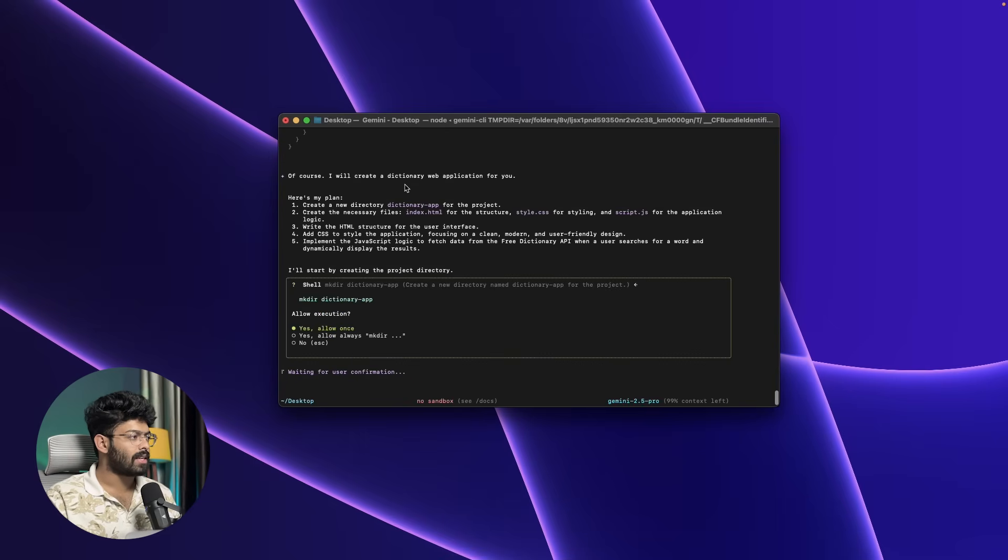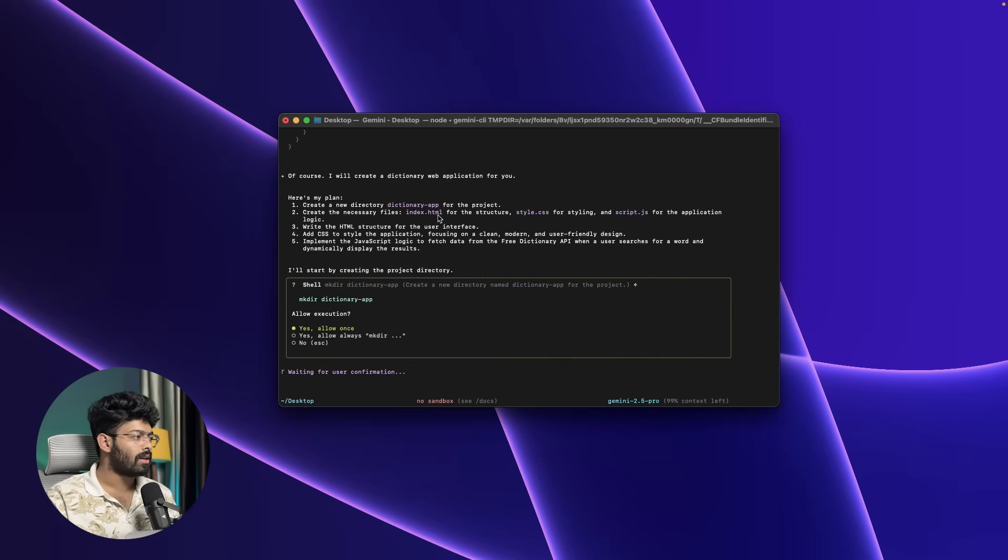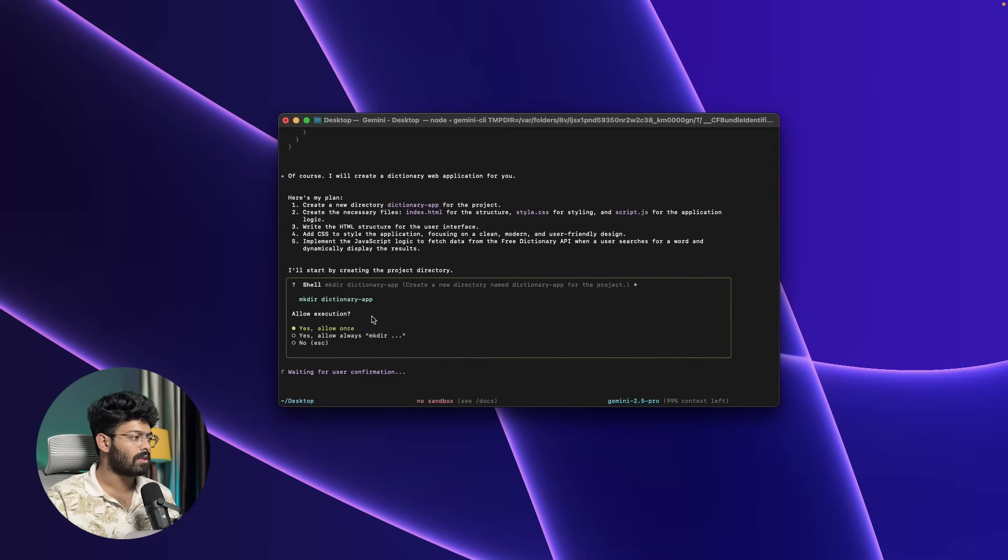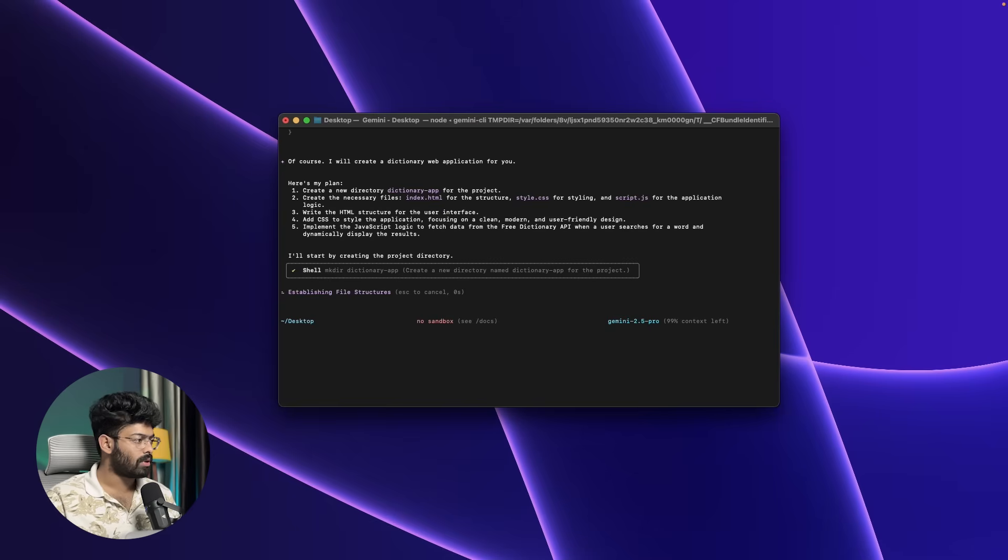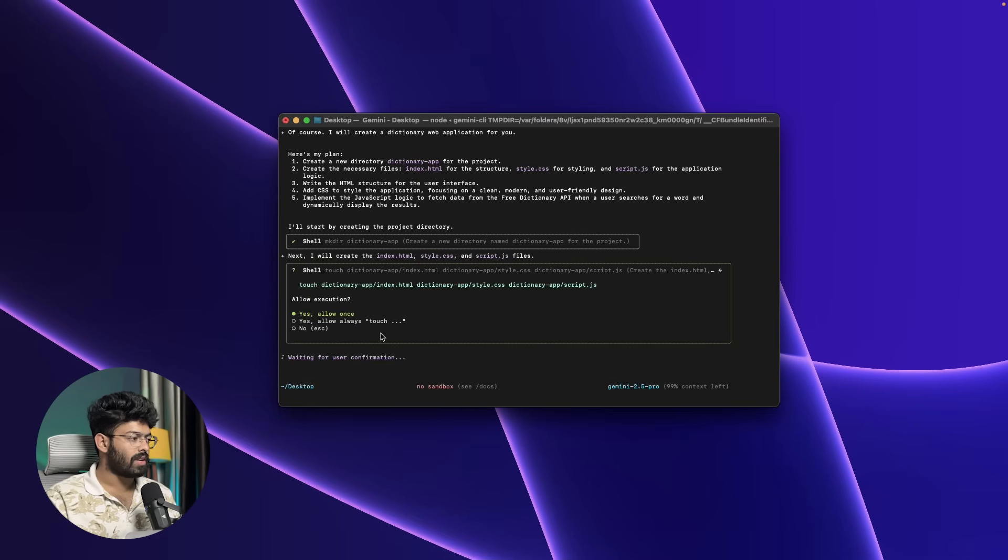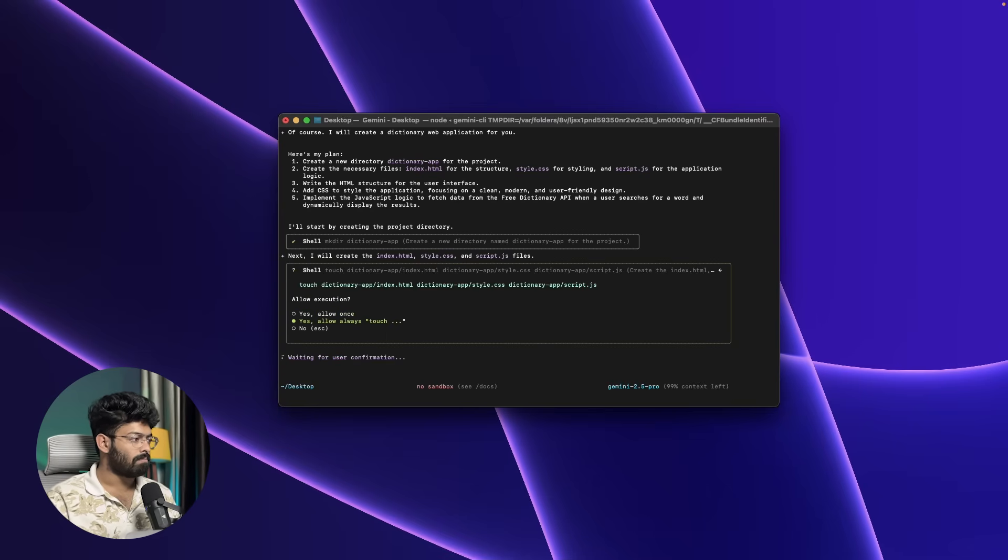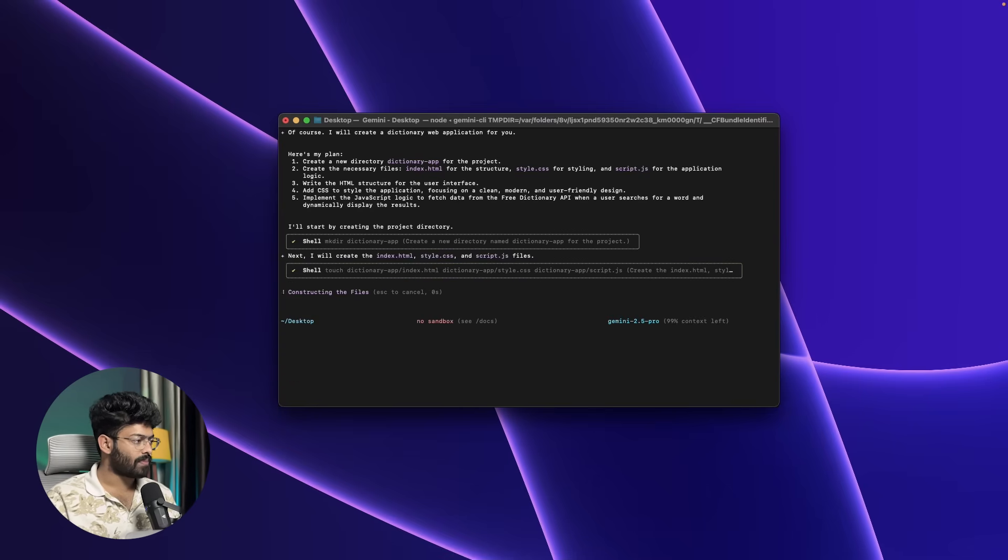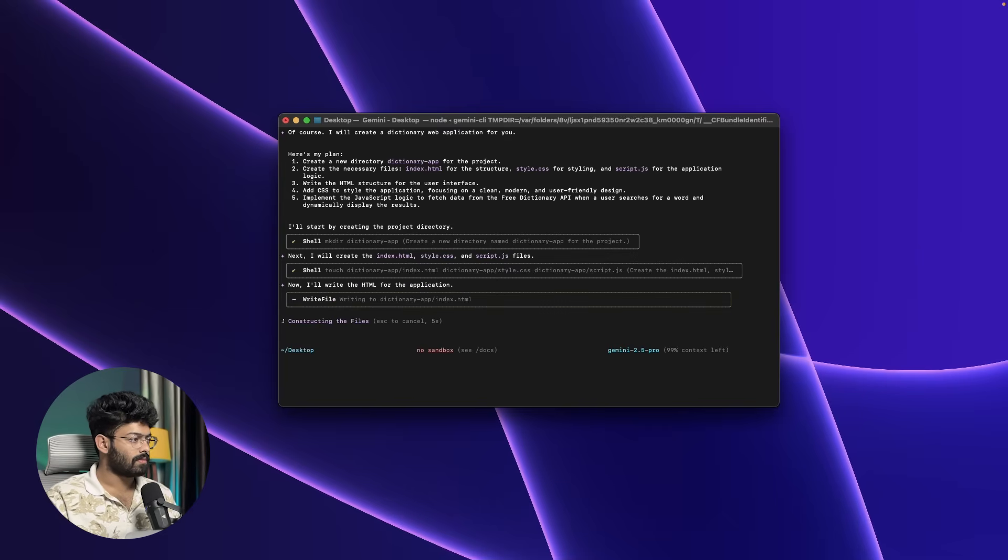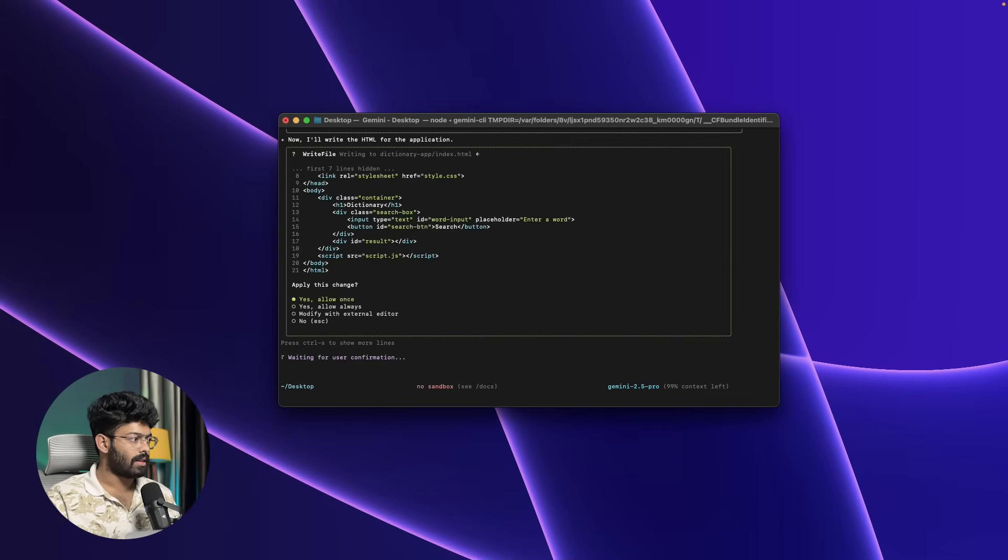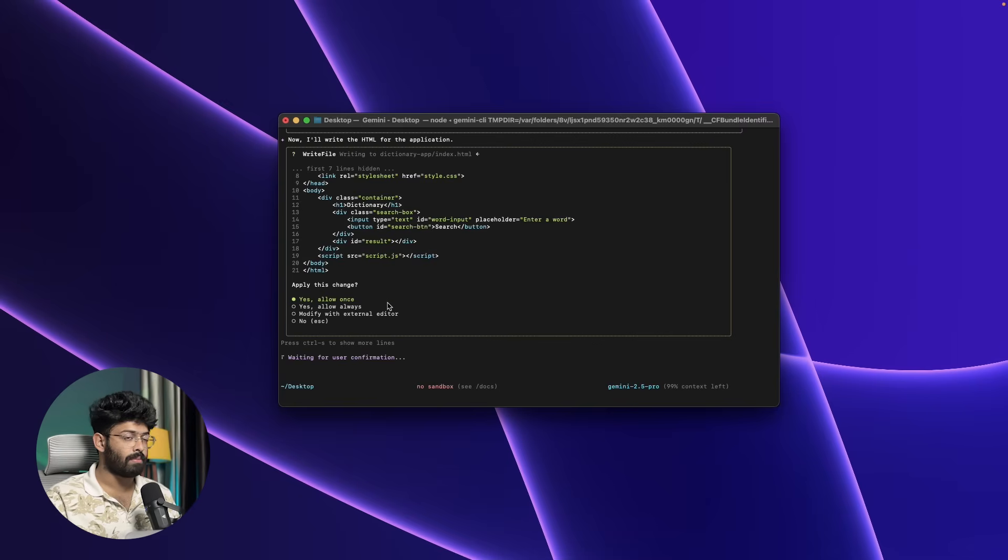As you can see, it says 'of course I'll create a dictionary web application for you. Here's my plan: create a new directory, create the necessary files—script.js, HTML, all that looks good.' And it is asking me the permission to run a command. I can put 'yes, allow.' Let's wait. Establishing file structures, planning the web app. I'll put yes again. I guess Gemini is planning to create a simple HTML-based project.